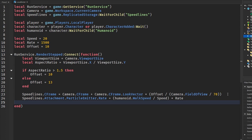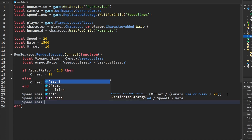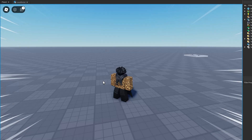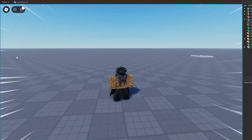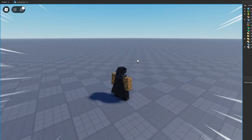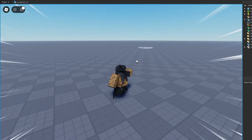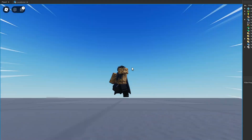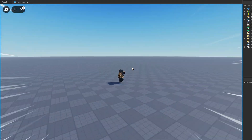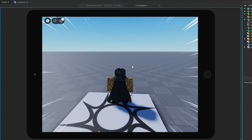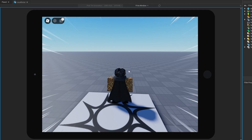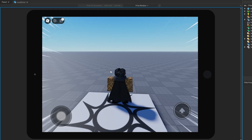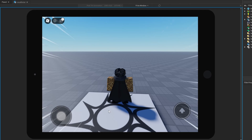Finally we set the parent of the speed lines to our camera. Now in-game you can see the speed lines are working and constantly updating to the camera's position. Everything works nicely, and even on iPads with taller screens it still looks good.